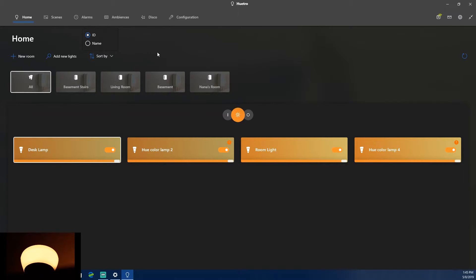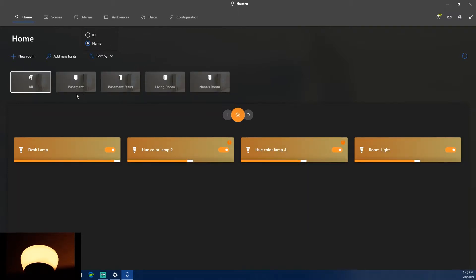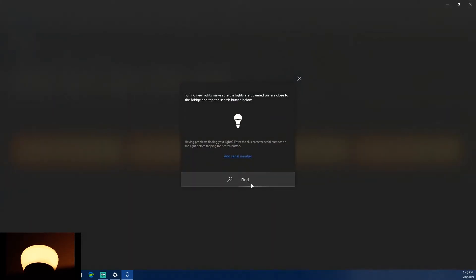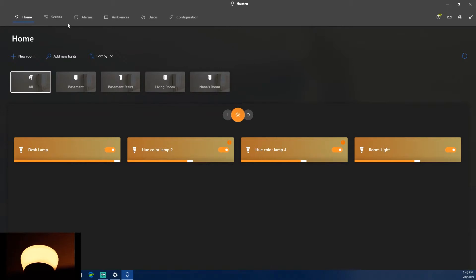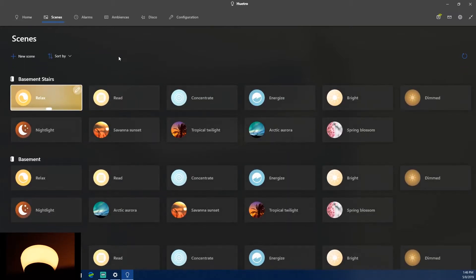The rooms list shows I have four rooms: living room, basement, stairs, and Nana's room. You can sort by name or ID — sorting by name gives alphabetical order. You can also add new lights using a serial number, just like in the official Phillips Hue phone app.